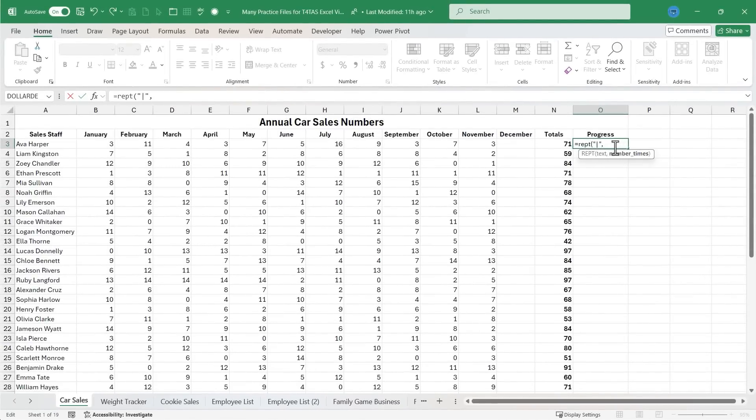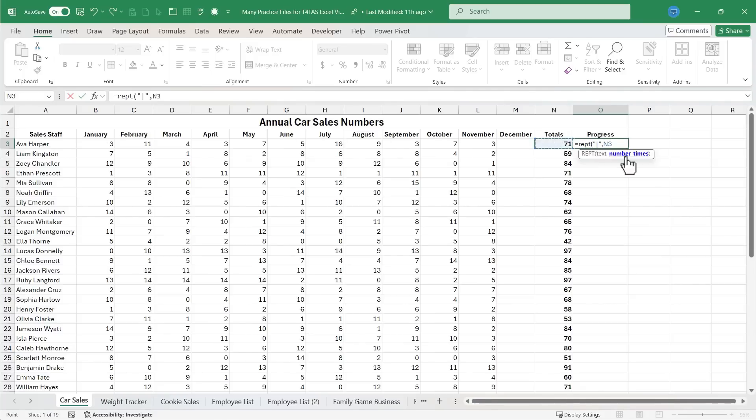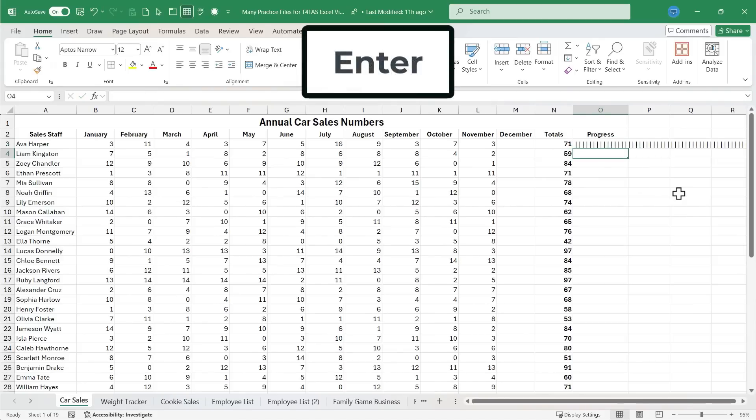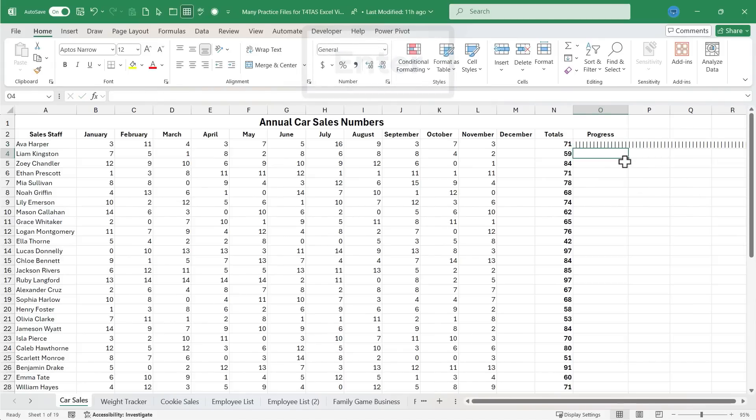Well, I want it to depend on the grand total that Ava here has collected. So I'm just going to click on cell N3. And of course, I could just type N3 in there if I prefer. I'll put in my right parenthesis, even though it is kind of optional. I'll tap enter on the keyboard and look what I get.